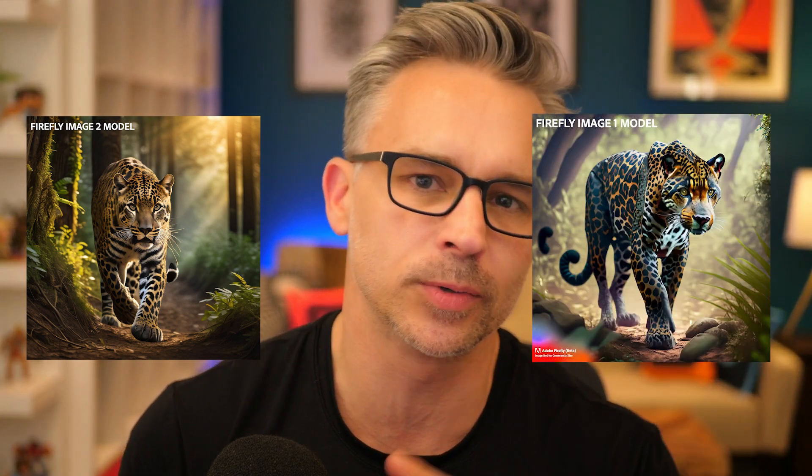Firefly has had a huge update that I can't wait to show you. It is actually using the Firefly Image 2 model, which is so impressive. I mean, look at the difference between these two. It's just mind blowing, but also some other things like generative match, photo settings, prompt guidance, ton of things. Let's dive into it.